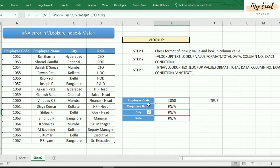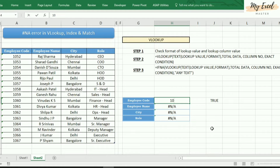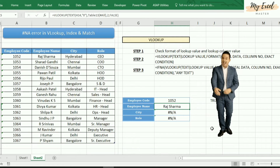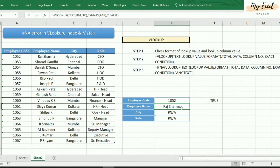After pressing Enter, an error came because this number is not in the list. Now entering 1052 — see here, Raj Sharma came correctly.